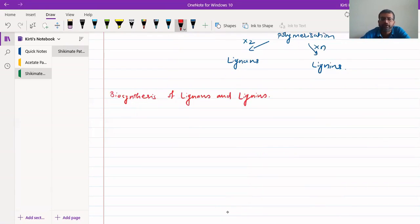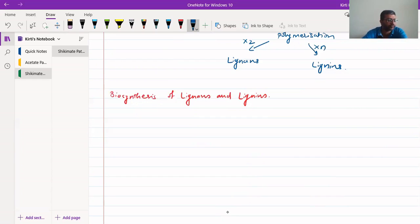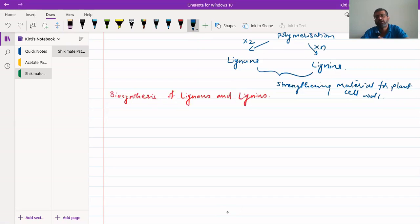Biosynthesis of lignans and lignins. These will be synthesized from, as we have seen earlier, either from para-coumaryl alcohol, coniferyl alcohol, or sinapyl alcohol. Let us take an example coming from coniferyl alcohol. We will take just an example of dimerization of coniferyl alcohol as one of the examples for biosynthesis of lignans. And similar polymerization will give rise to lignins.